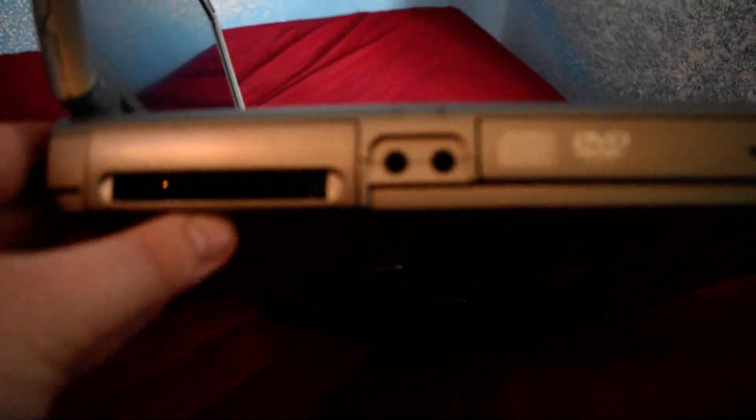On the side we have a standard Dell DVD CDRW drive, which it doesn't really want to focus on for some reason. Your standard single PCMCIA slot, headphone and microphone.